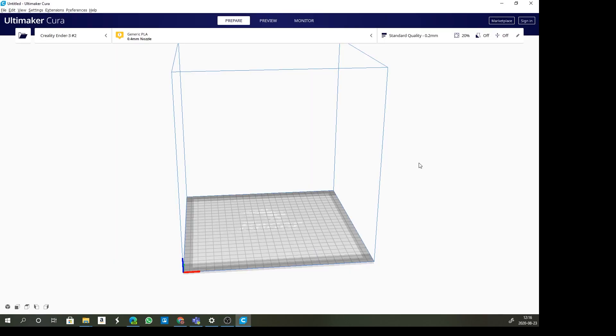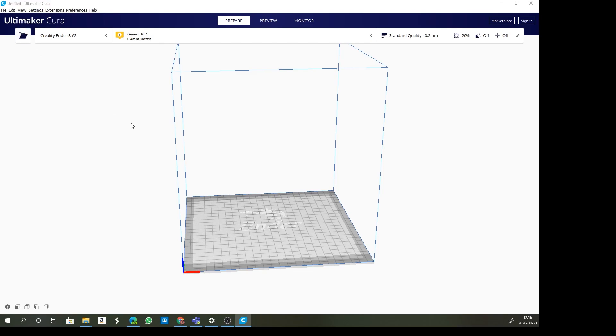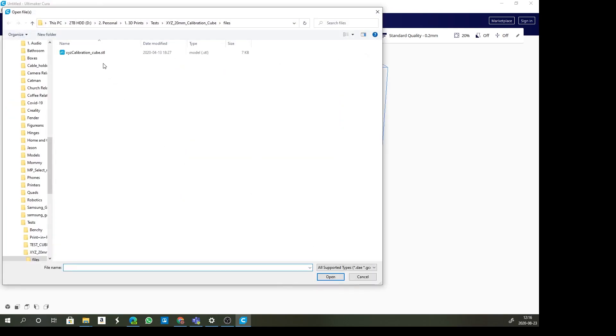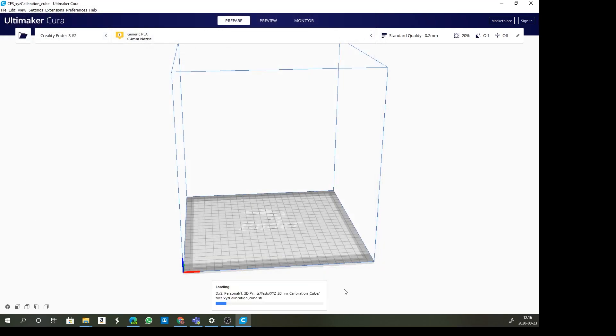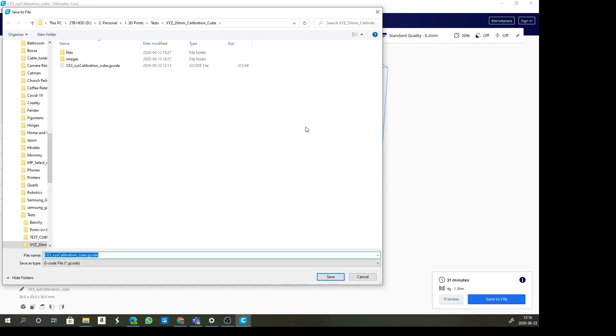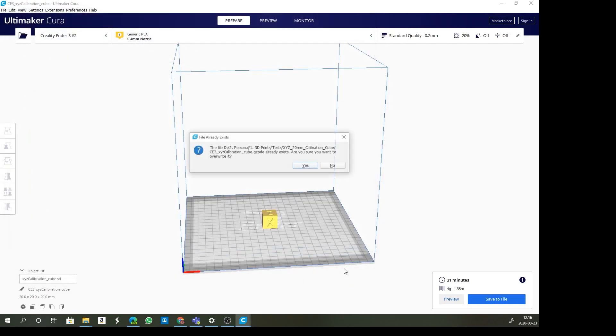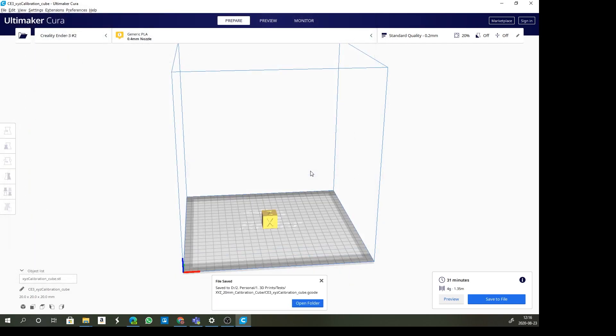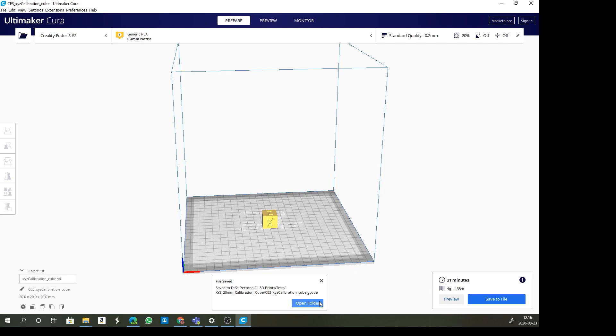Inside Cura I have my Creality printer set up and I want to add a model. I'm just going to open up my calibration cube and we'll slice that. Traditionally what you would do is save that to a location on your hard drive.